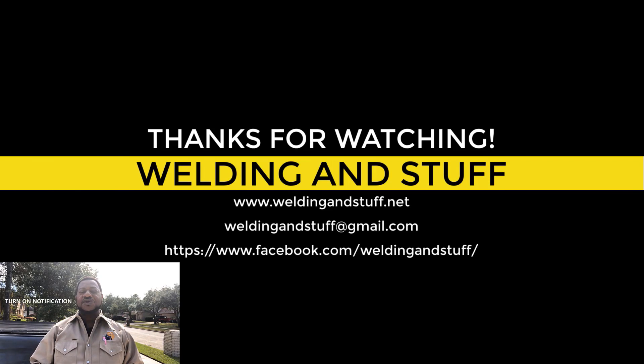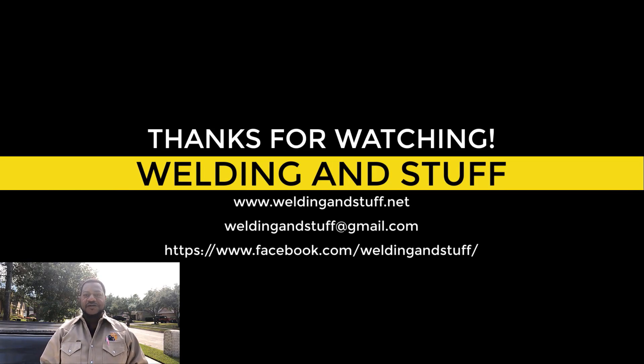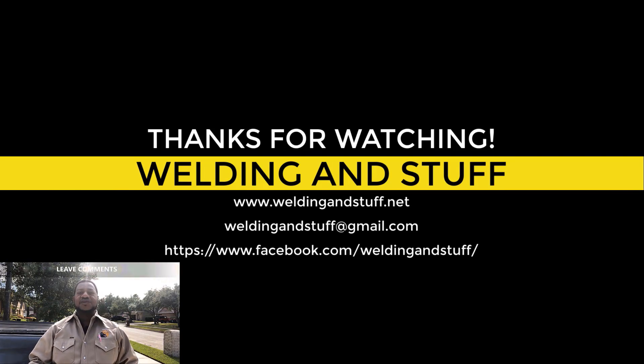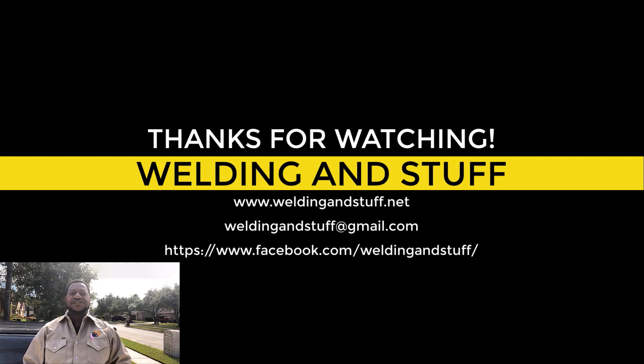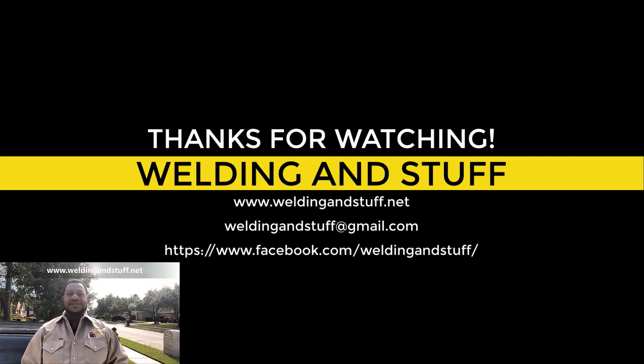Don't forget to subscribe, like, turn on your notifications and share this video, also leave comments. Thanks for watching welding and stuff.